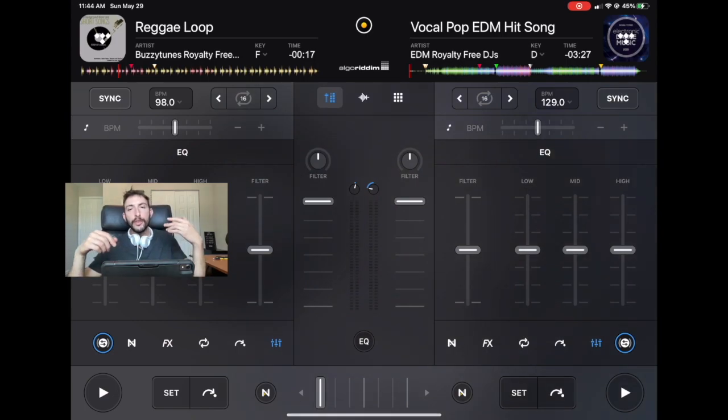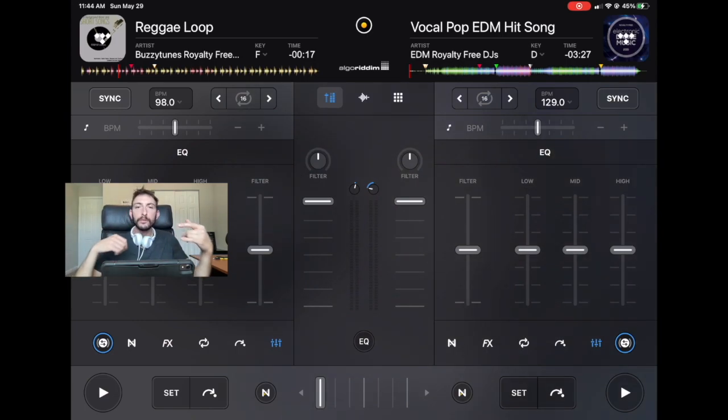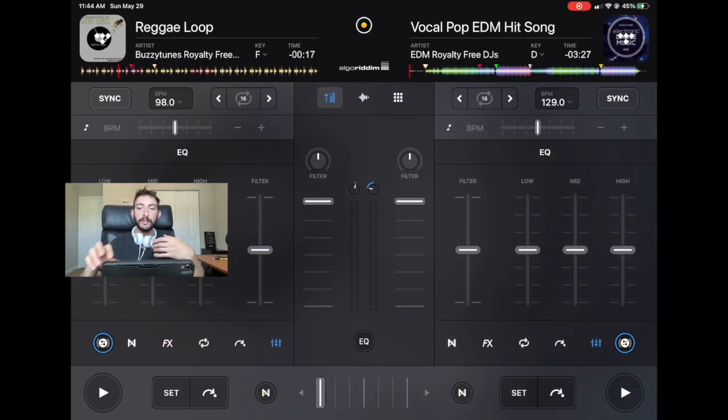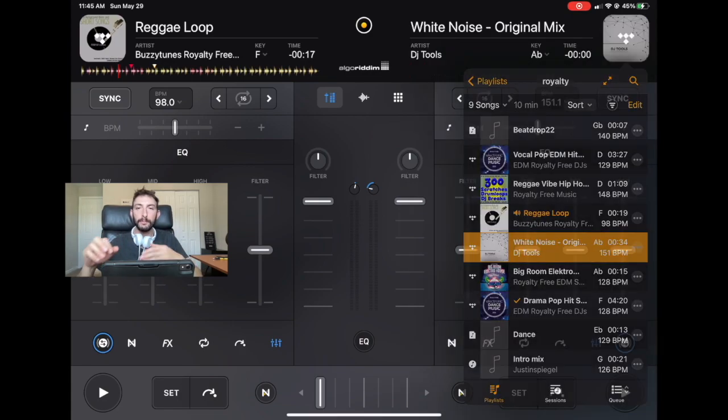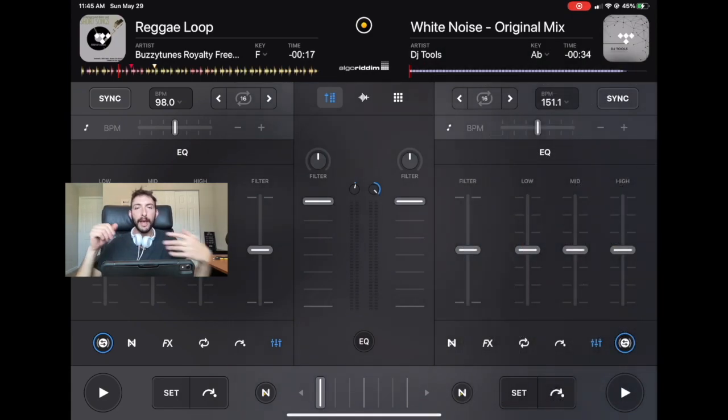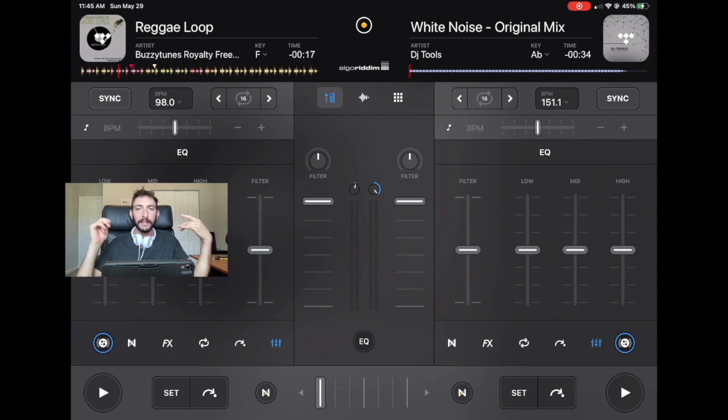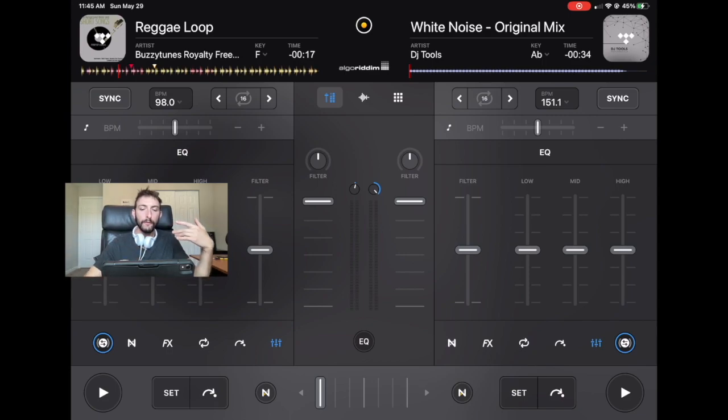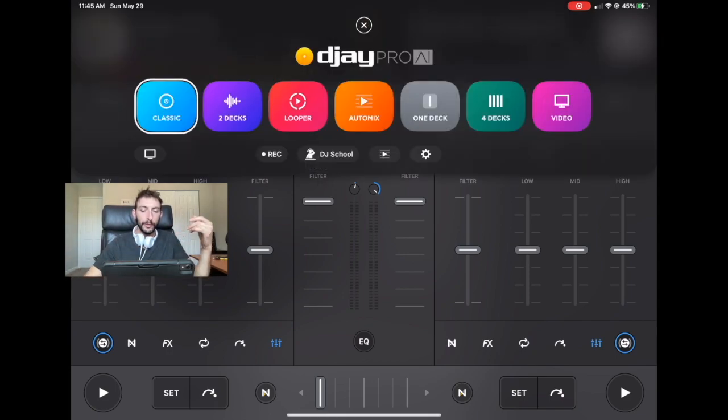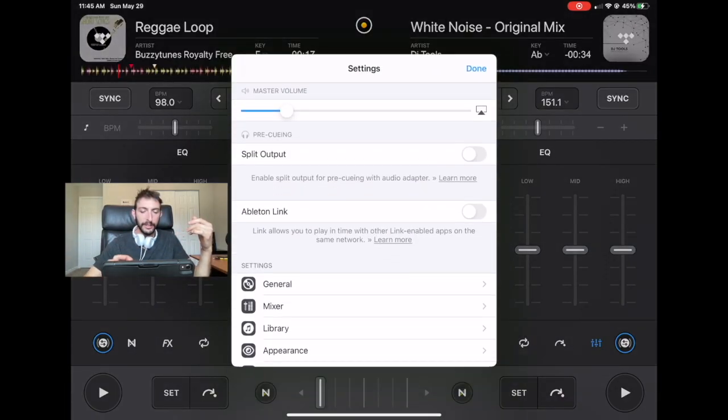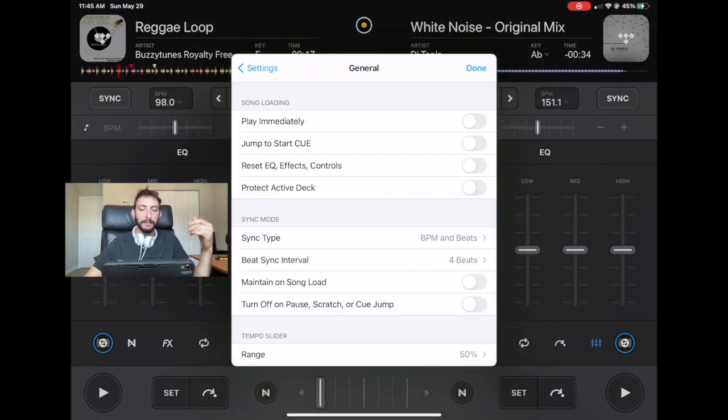So this could get you in trouble if you're in the middle of a mix and you accidentally load another song by hitting a button by accident. And it can mess up the whole vibe of your mix, and it could ruin your whole set. So to avoid this, we go over here to general and then protect active deck.